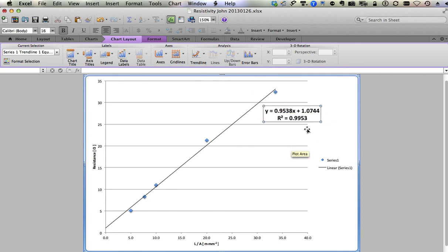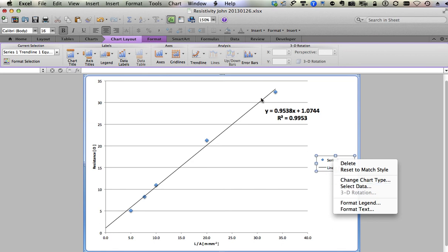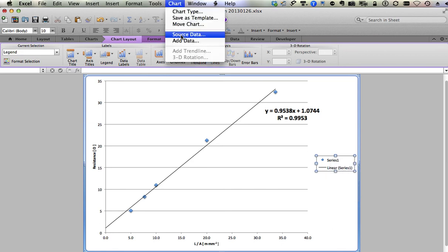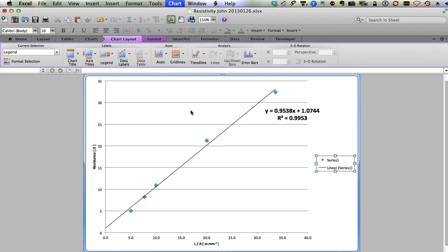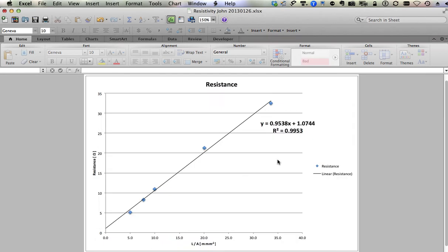Point nine nine nine would be better, but that's the data that we have. Series one is not very descriptive, so I want to right click on series one and I want to select data. You can also go up to the chart menu and choose source data. Those are both the same thing. Here, series one is not very descriptive because there's no name, so I'm going to click here on the name and type in resistance is futile, and there we go.